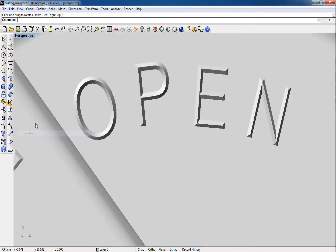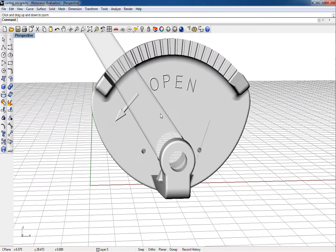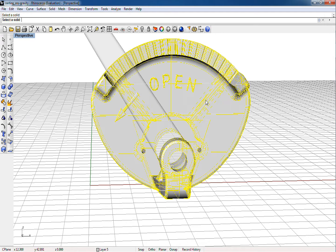But not with Scan and Solve, which always computes on the native geometry. So let's see how this works. First, we type SNS in the command line of Rhino to start Scan and Solve.